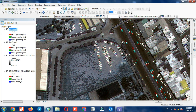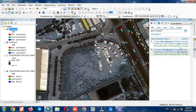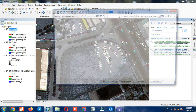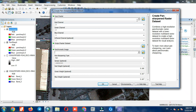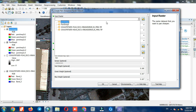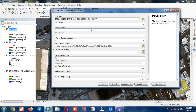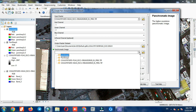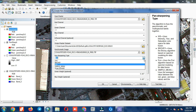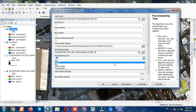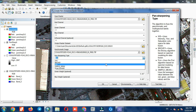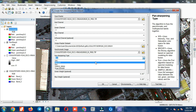For the last method, we select the 'Create Pan Sharpen Raster Dataset' command again. We choose the Brovey method this time.